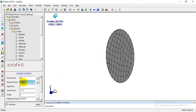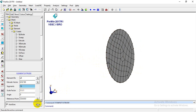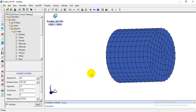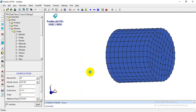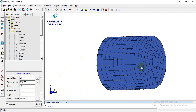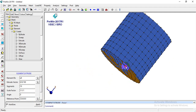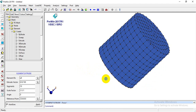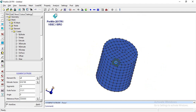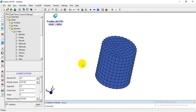I'll set 100 in the Z direction with 10 segments and click Apply. As you can see, this 2D mesh has been extruded and now becomes a brick (3D) mesh.